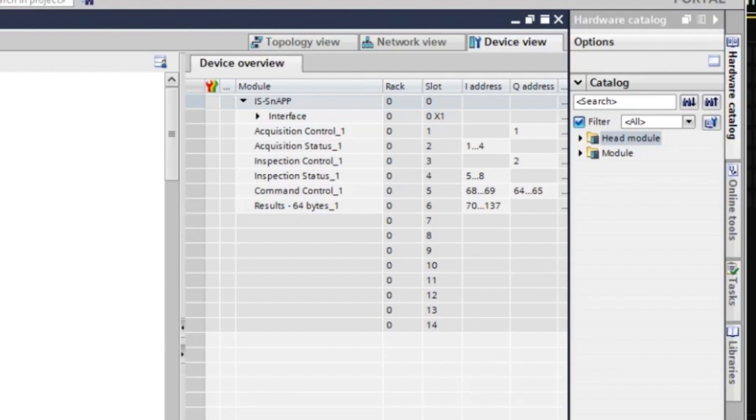These modules are Acquisition Control, Acquisition Status, Inspection Control, Inspection Status, Command Control, and Results 64 bytes.